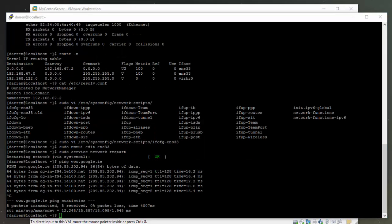So that was how to assign a static IP in CentOS 7. Thanks for watching.